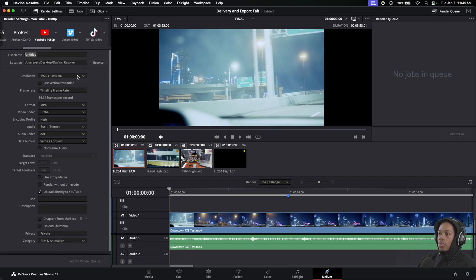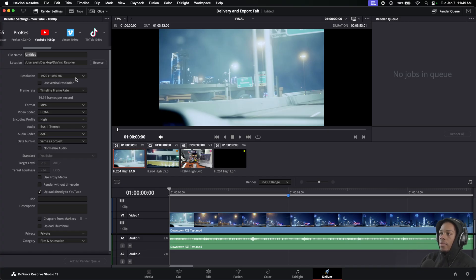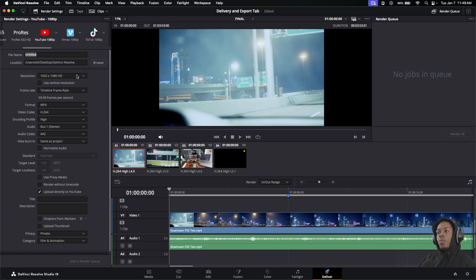You also have your resolution where you can change it. This should automatically be set to your timeline resolution. So if you were editing inside a 1080p timeline, this is your 1080p. If you were editing in 4K, it would be set to 4K, but you can customize it if you want.